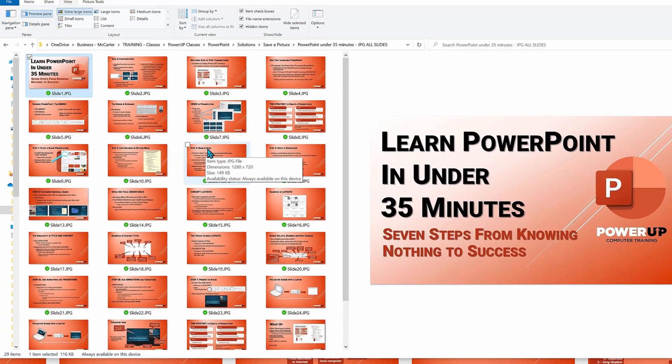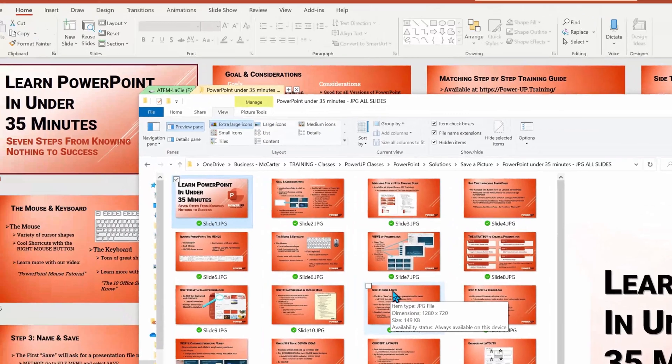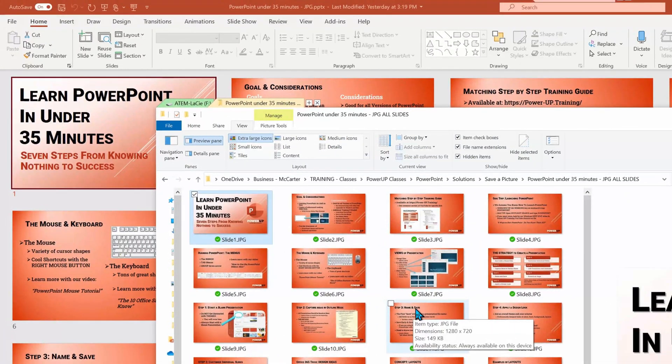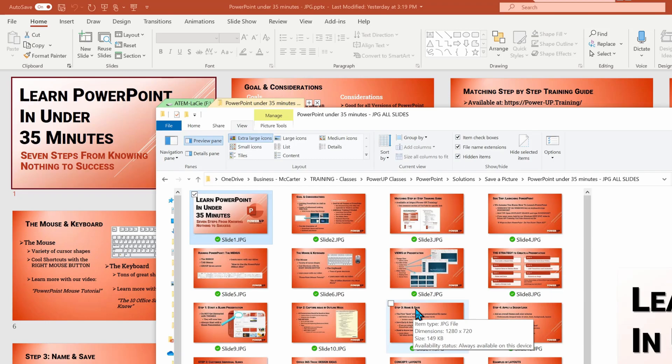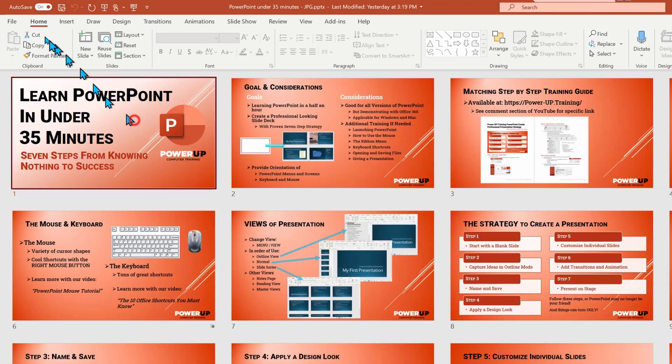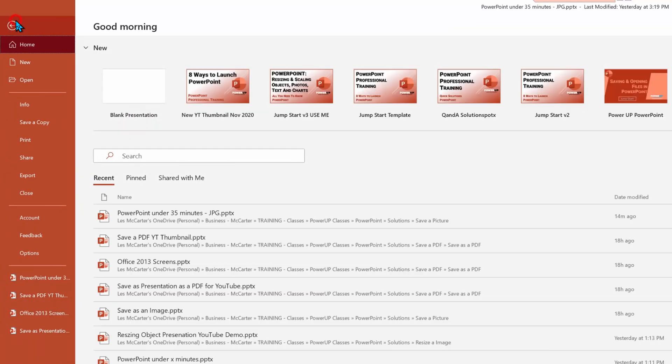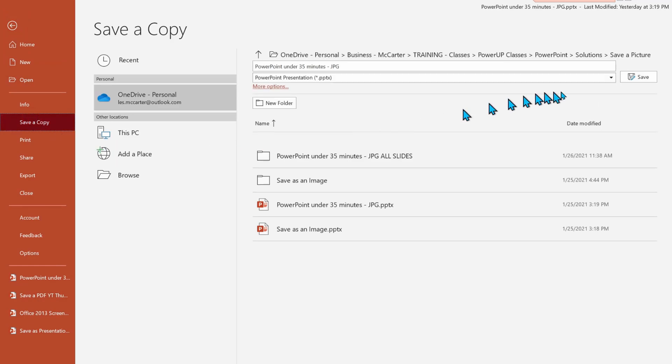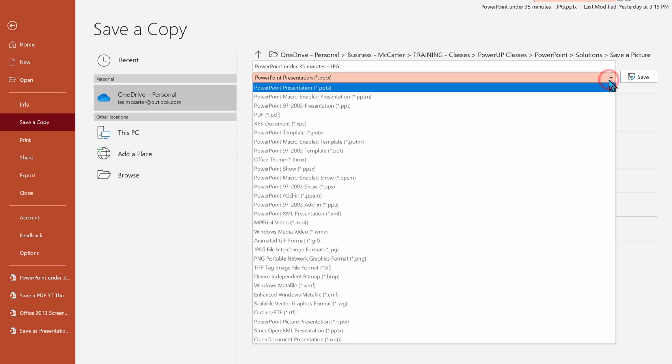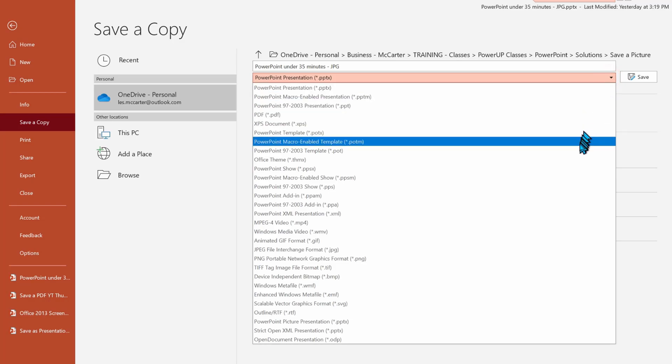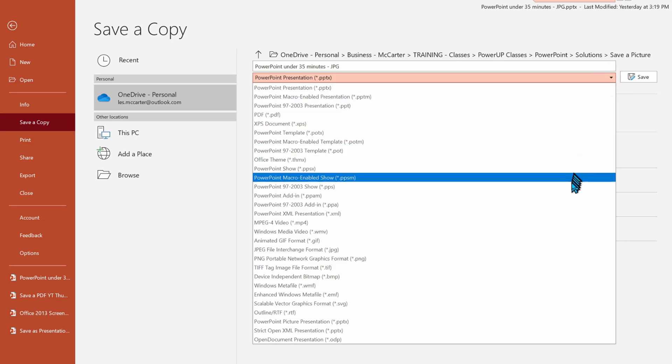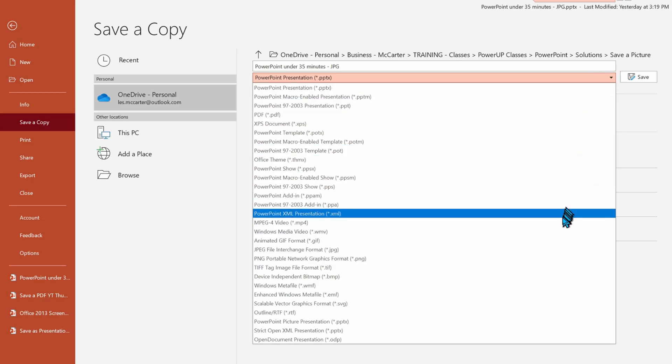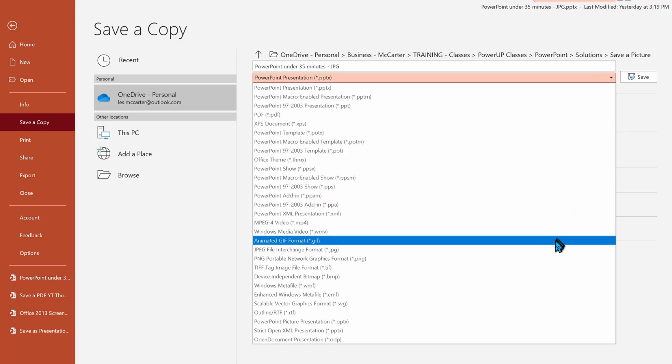Okay. Let's do this a third time, but now explore the different types of image files that can be created. Once again, file and save a copy and the dropdown list. JPEG is the most common image file format, but there are some issues. While it is compact in file size, it does accomplish this by reducing some image quality, and PowerPoint gives you no control over this.